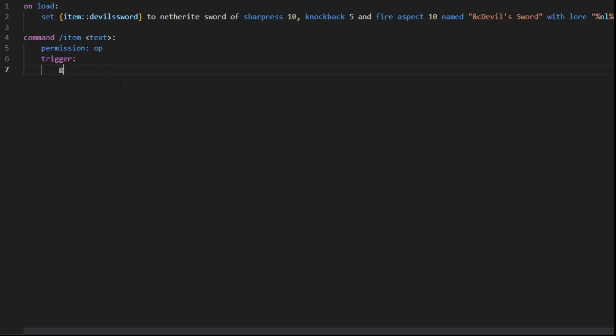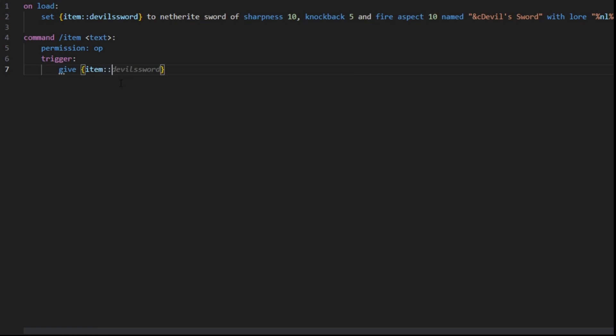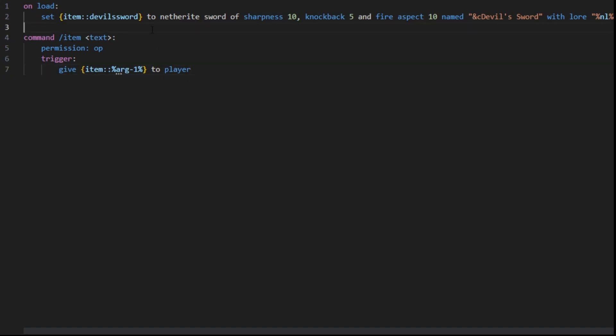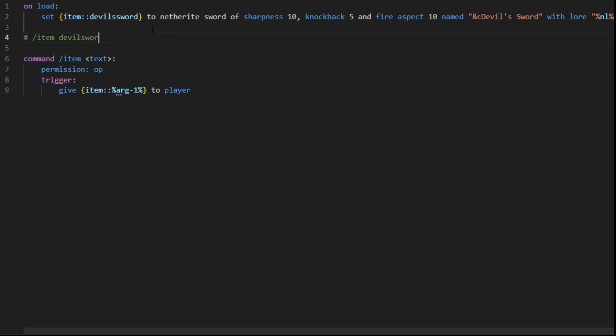And then we can give item argument 1 to player. So if you run the command slash item Devil's Sword, it's going to give you this, since this is going to be the variable.